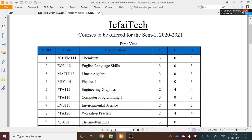Welcome to the course registration module of EquiTech. In this demo video, I'll demonstrate the step-by-step registration process for first-year students.